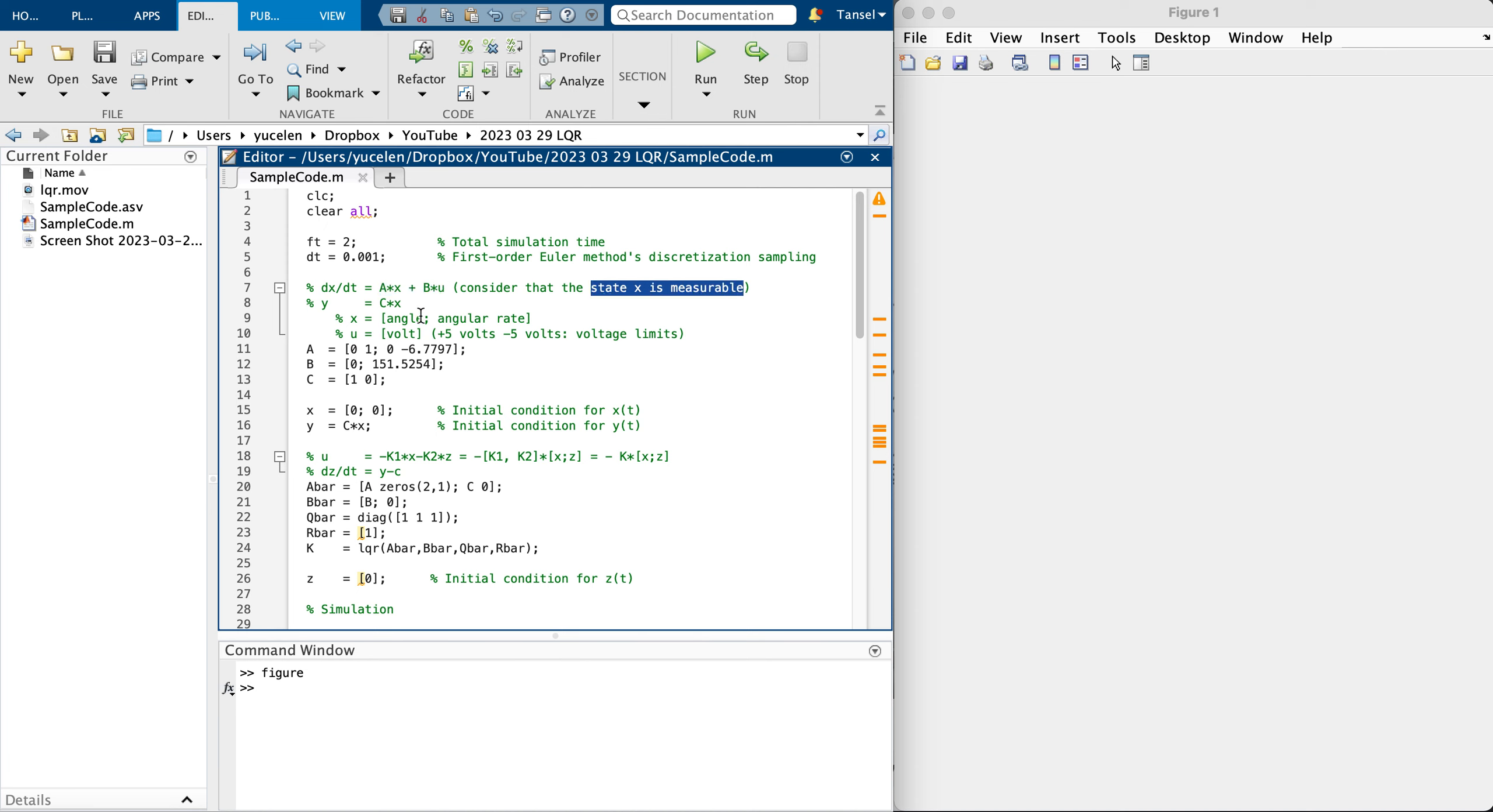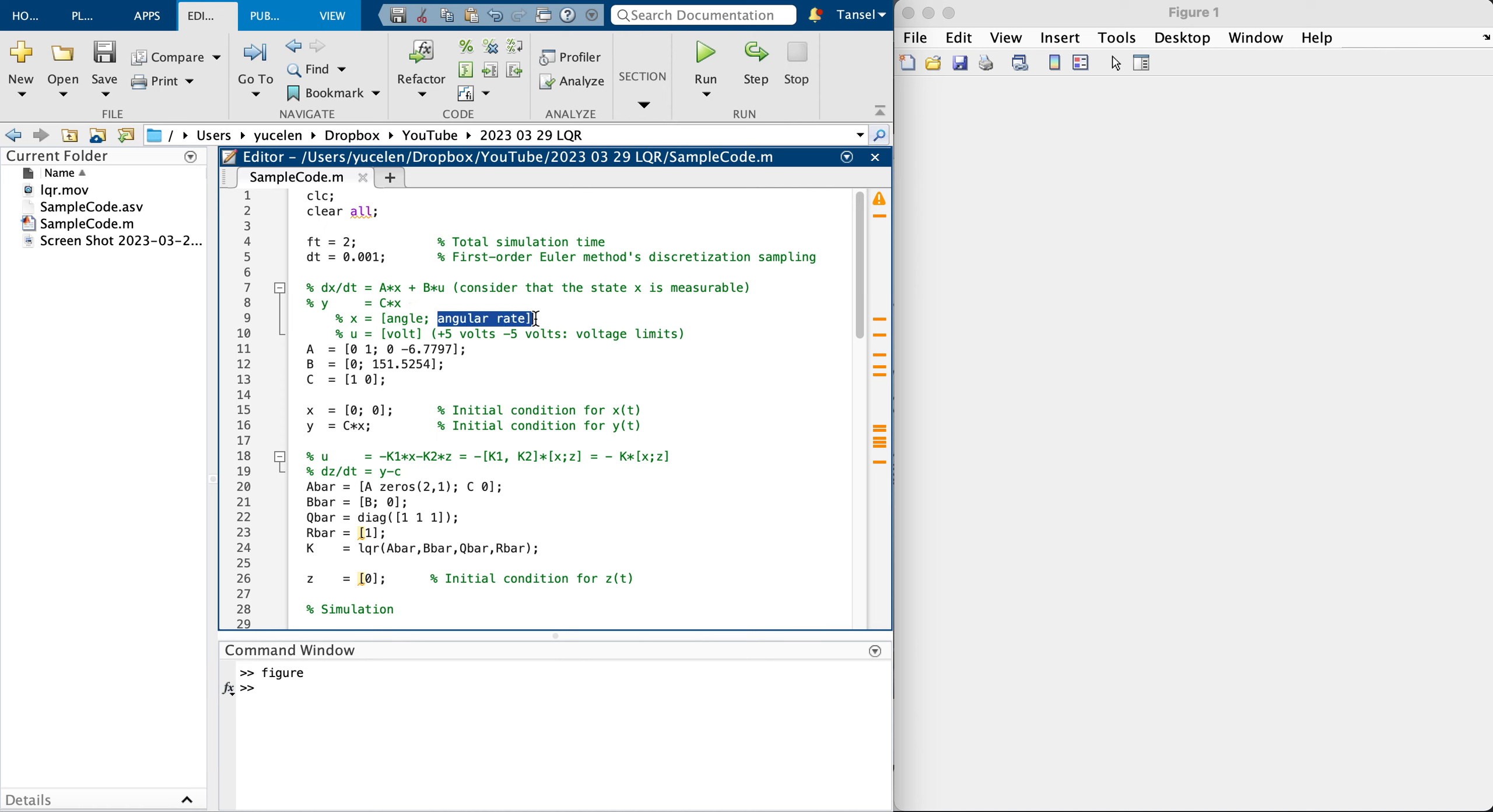Here is the output of this system. I want this output to follow a command. X is the angle and the first state X1 is the angle, second state is angular rate. Originally this is in radians, this is in radians per second.